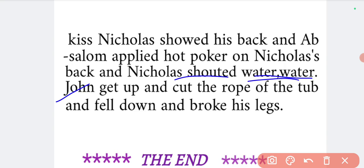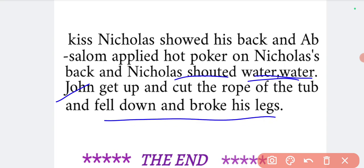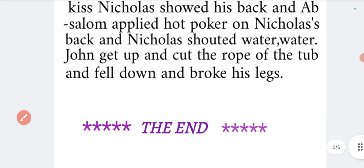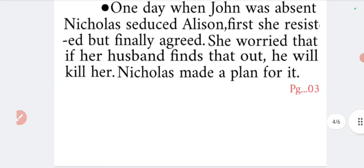As had been agreed, when the flood was ready Nicholas would call out and they would cut the rope. So when Nicholas shouted 'Water! Water!', John thought the flood had filled up and cut the rope. The poor man fell down from the ceiling and broke his leg. That's all about the Miller's Tale — which is very interesting indeed.